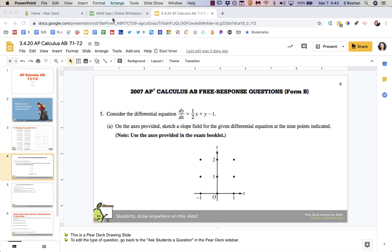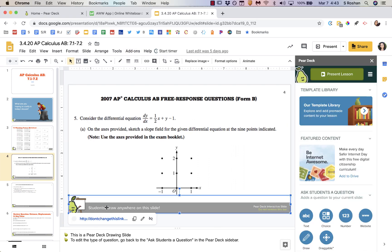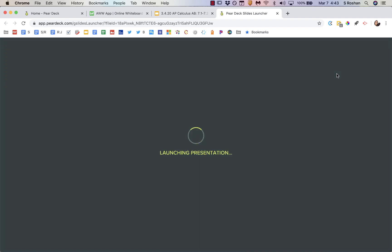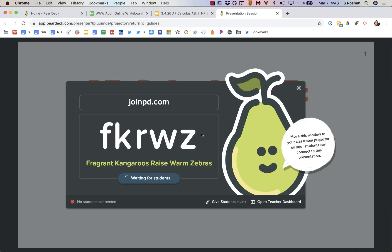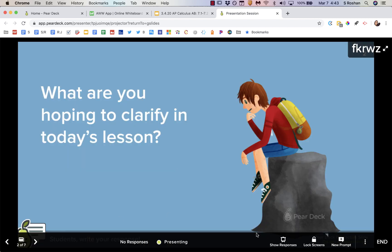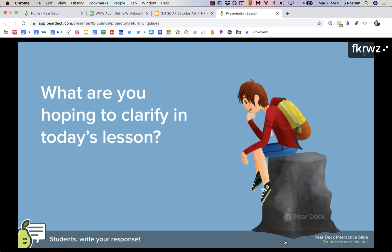Those first two options are really all about just you presenting — they aren't very interactive. The next option, which brings some interactivity in, is to add some Pear Deck questions to your Google Slides presentation, then present your lesson in Pear Deck just like you would in the classroom. Students can log in remotely by going to joinpd.com and typing in the code, and they can interact while you are presenting. You can show the responses on your screen so it becomes more interactive and kids can really participate in your lesson.